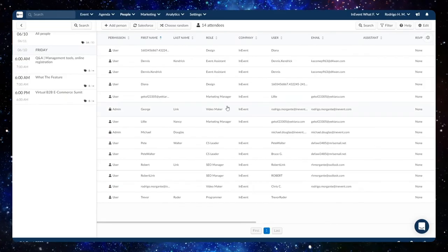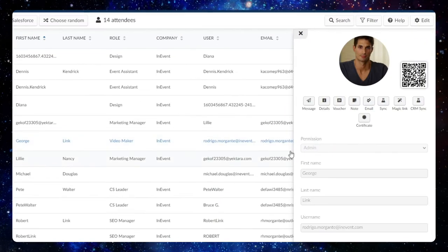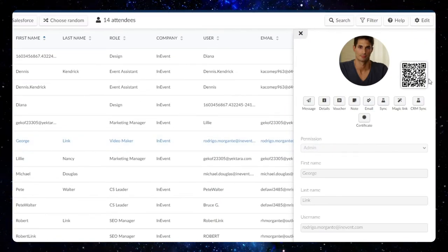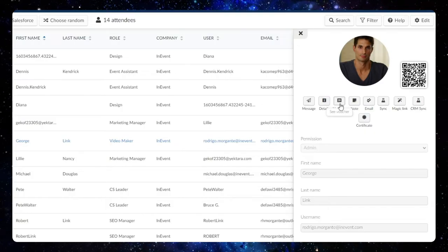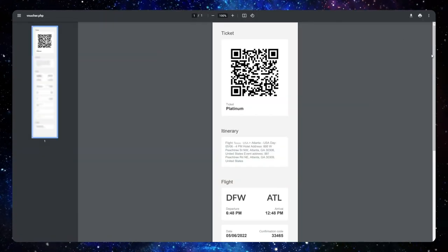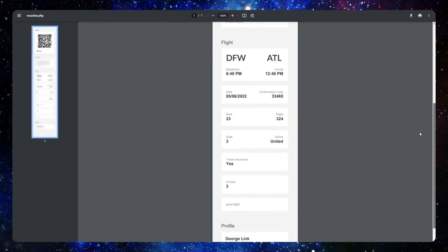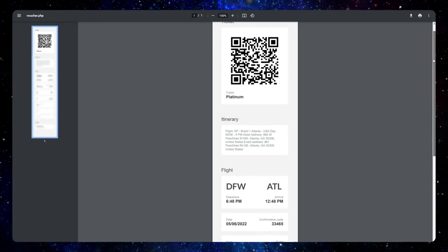A new window will pop up on the right side of the page displaying their profile information. Next, click on the Voucher icon and a PDF Voucher will open on a new page containing the attendees' information and their QR Code.